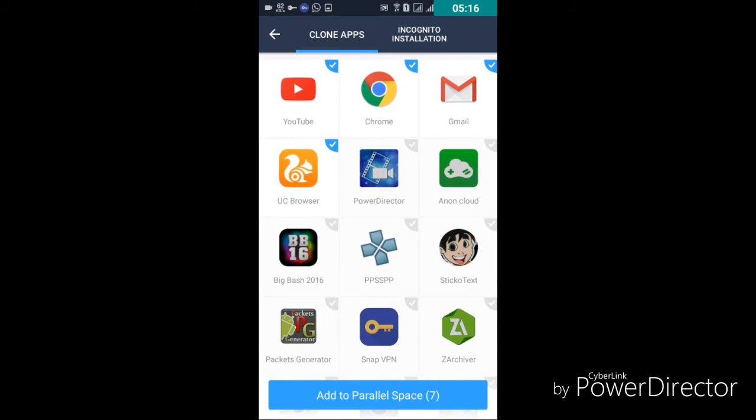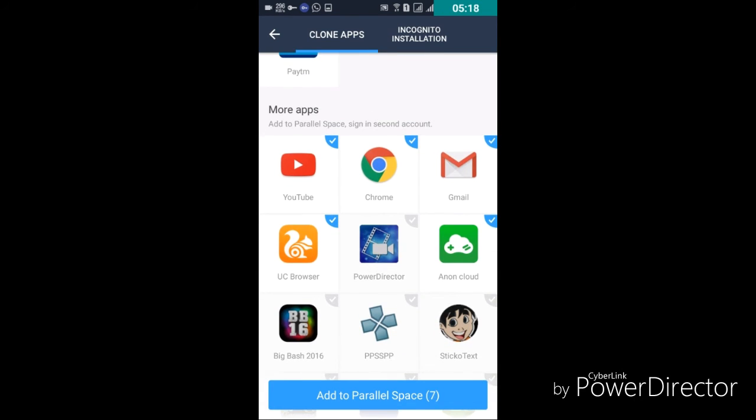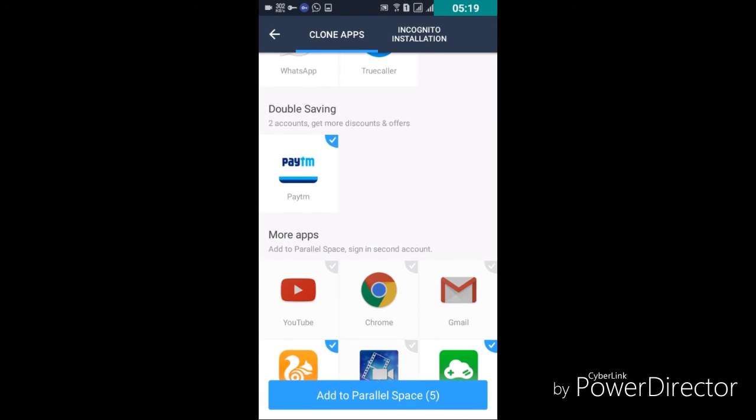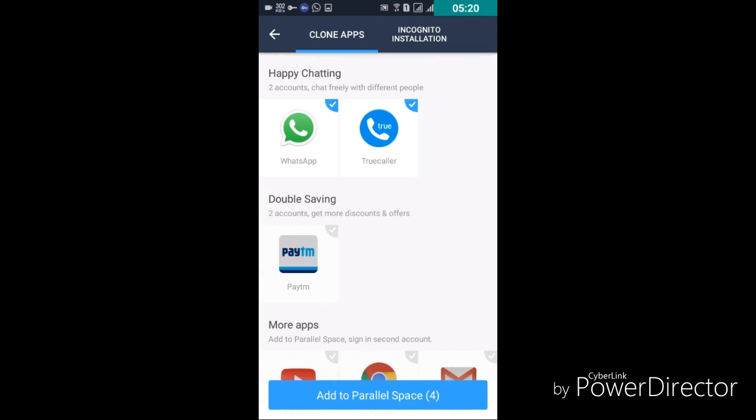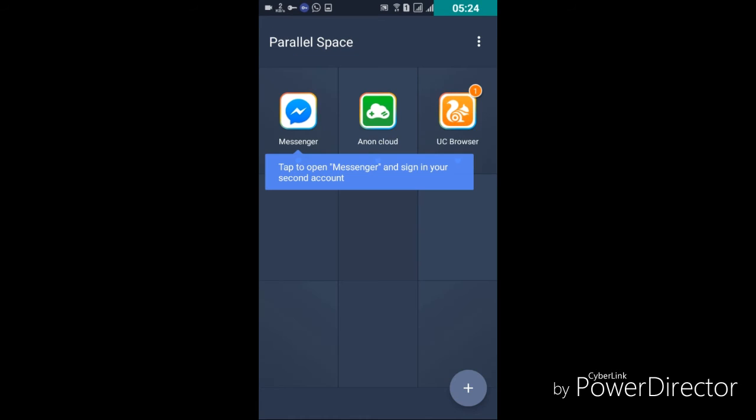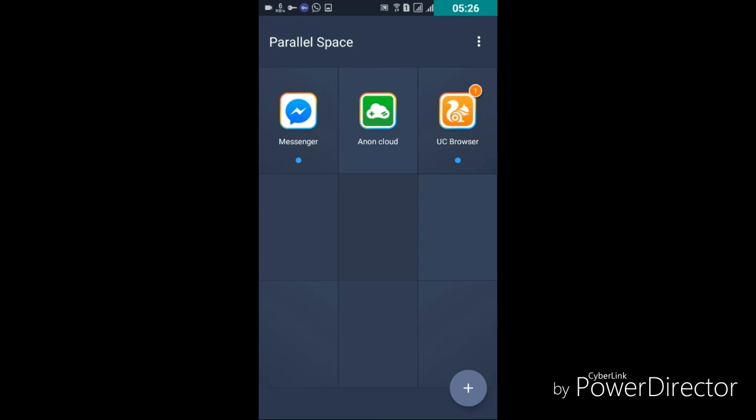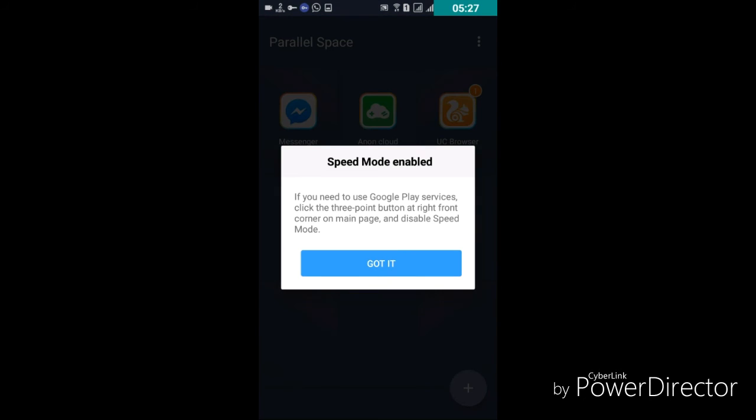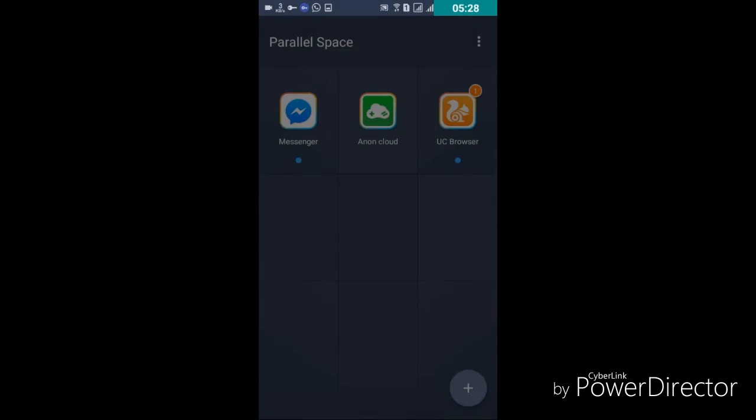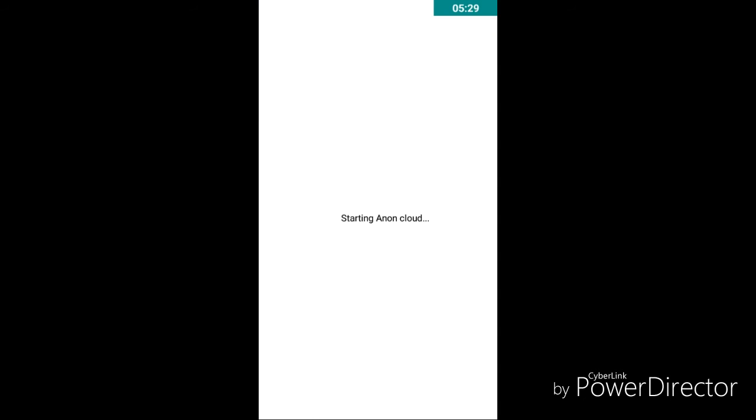Just click on the clone app, just do this one, and then Cloud. Just click add to parallel space, go to Cloud, hit got it, starting Cloud, just click enter Cloud.